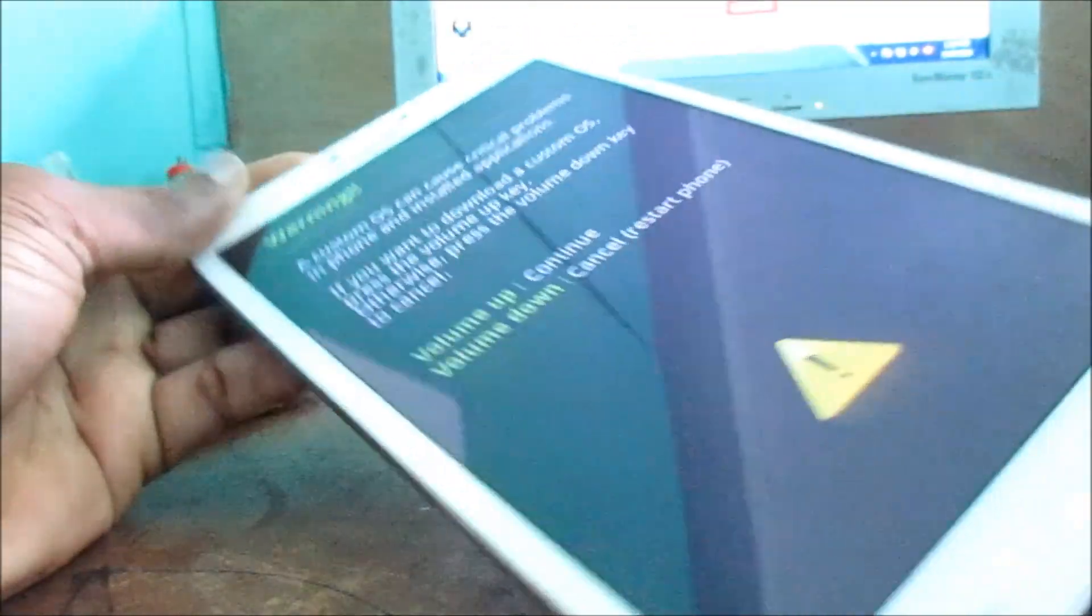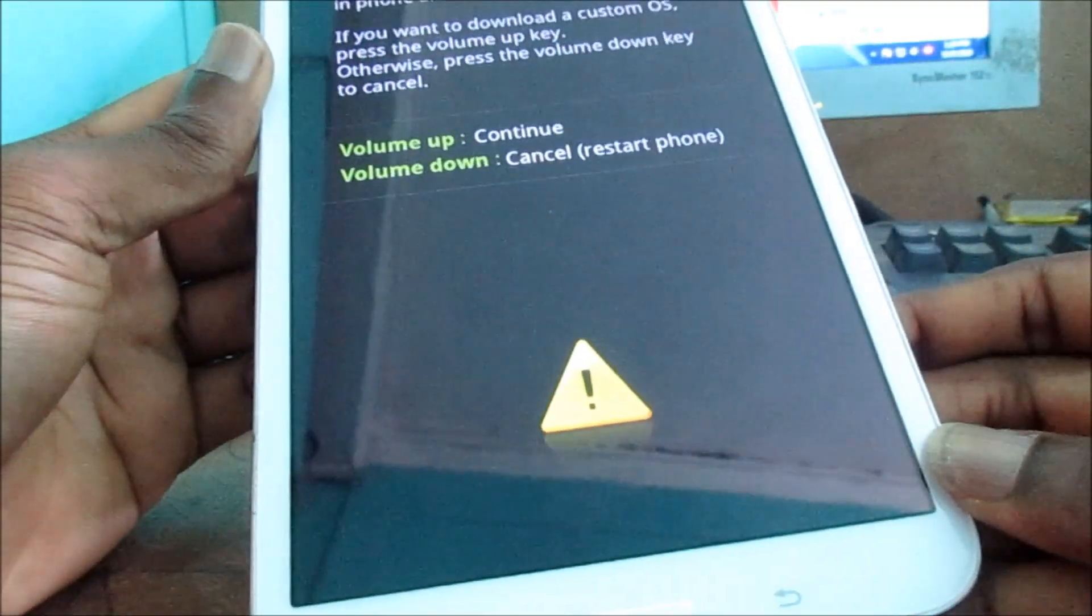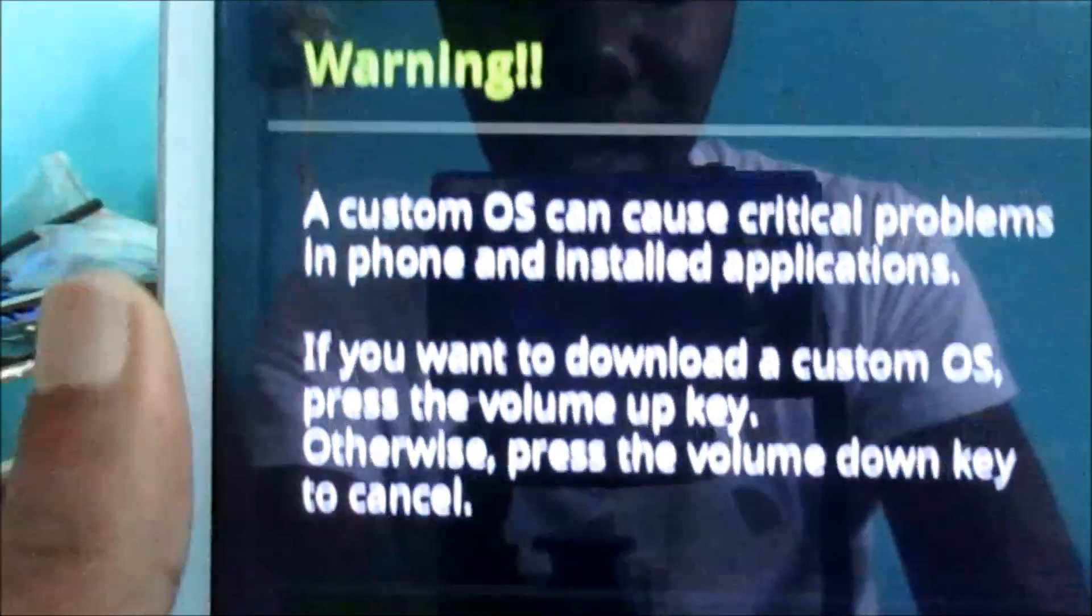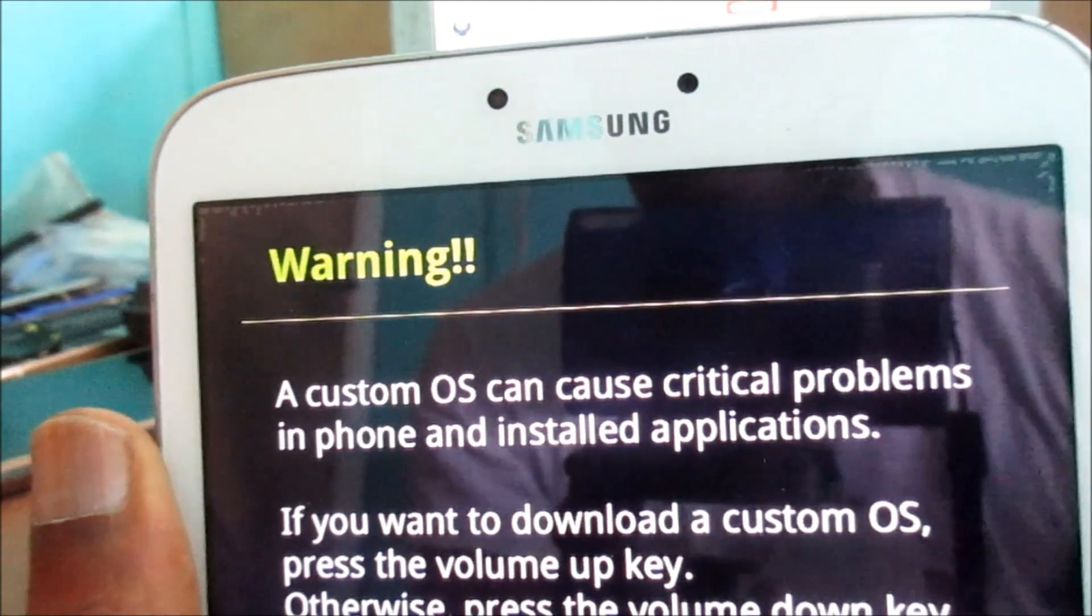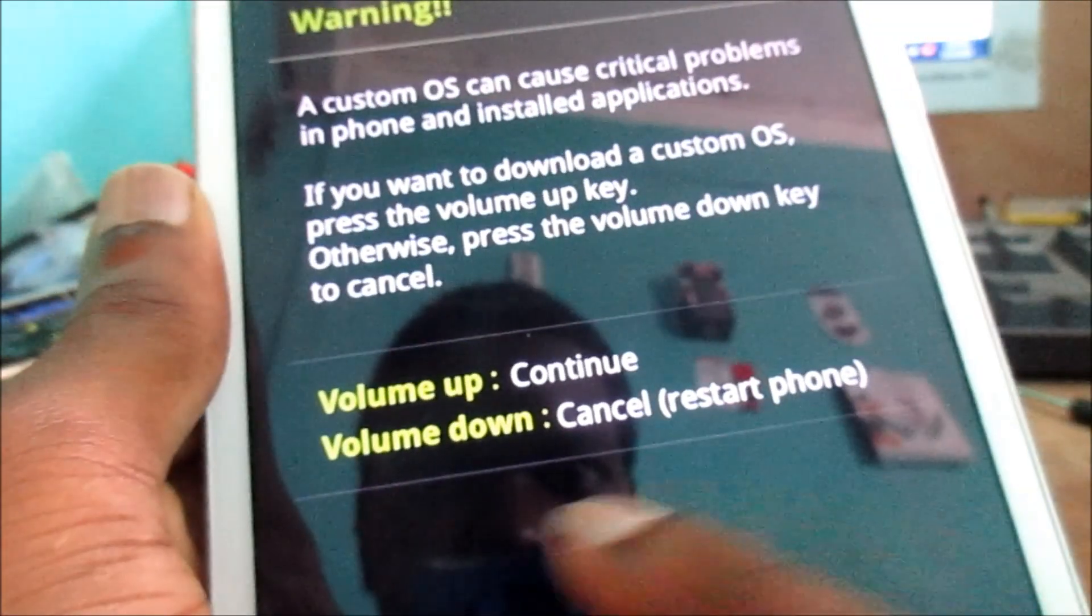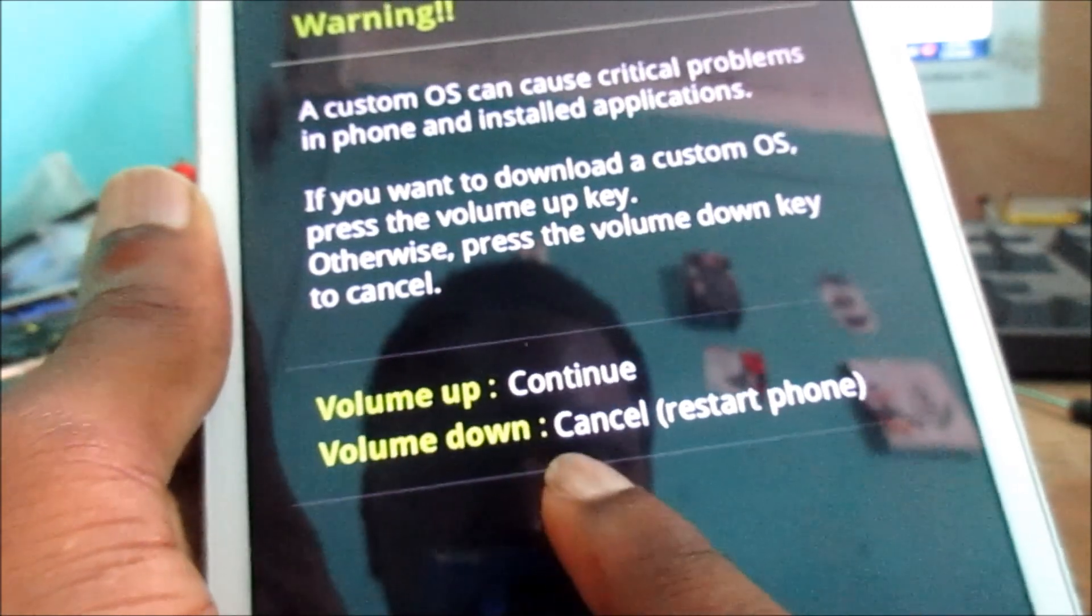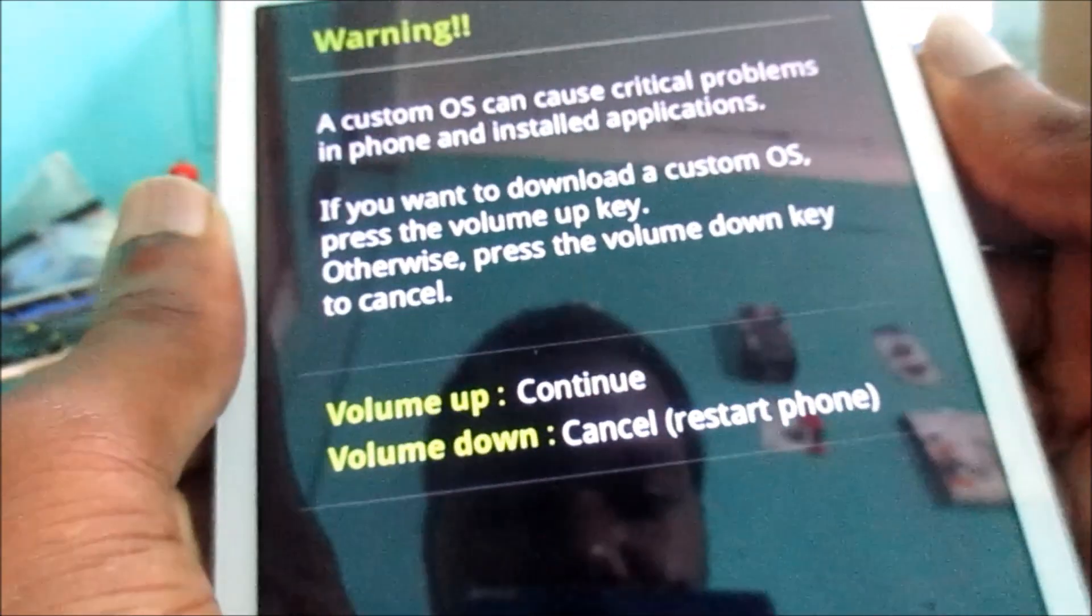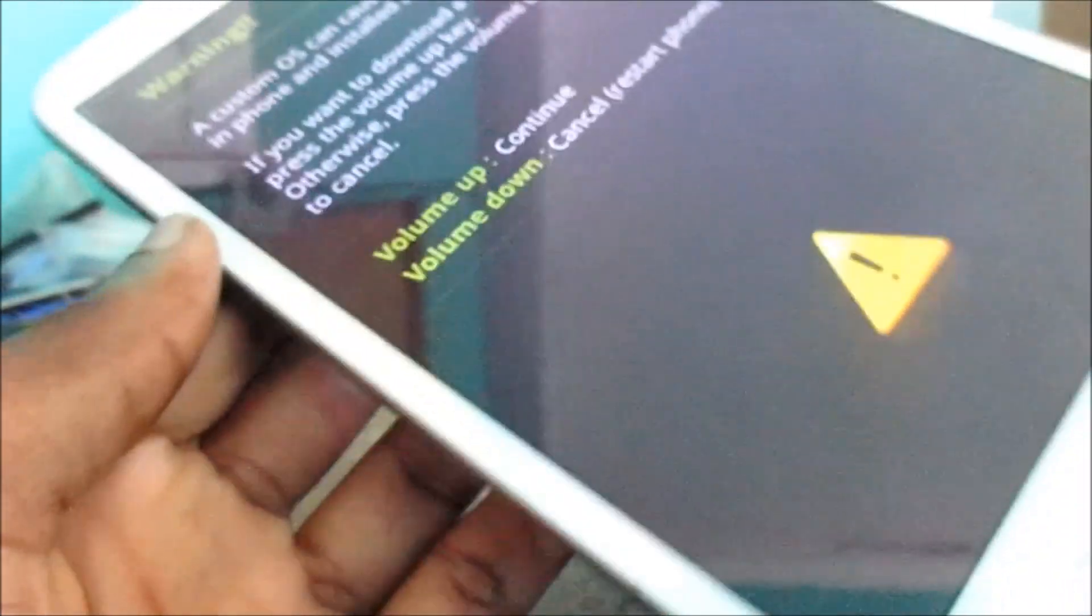Nice! So you will see this screen that will come on. This screen says warning, and what we need to do here, we just need to click the volume down button to cancel and restart the phone.